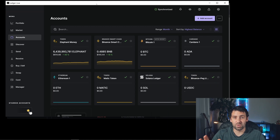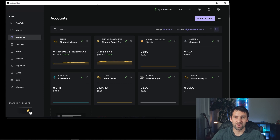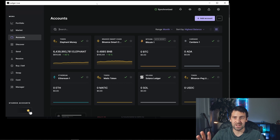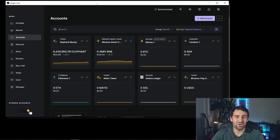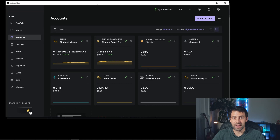We're in Ledger Live, and in order to store Quant you need to have the Ethereum app added to your Ledger Live. If you don't know how to do that, check out my previous video where I showed you how to add the Ethereum app and Ethereum account. If it's your first time using Ledger, maybe because you bought it specifically for storing Quant, you can check out my other video — I'll leave links to both in the description below.